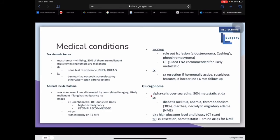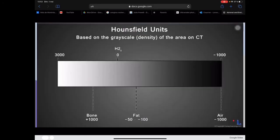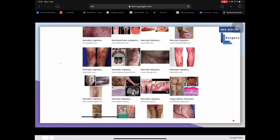Glucagonoma involves alpha cells oversecretion, and 50% are metastatic at diagnosis. Symptoms include diabetes mellitus, anemia, thromboembolism in 30% of cases, diarrhea, and necrolytic migratory erythema. Diagnosis includes high glucagon levels and biopsy aided by CT scan. Treatment includes surgical resection, somatostatin, and amino acids for the edema. Here is what a 10 Hounsfield unit looks like, and here is the necrolytic migratory erythema to look out for as a sign of glucagonoma.